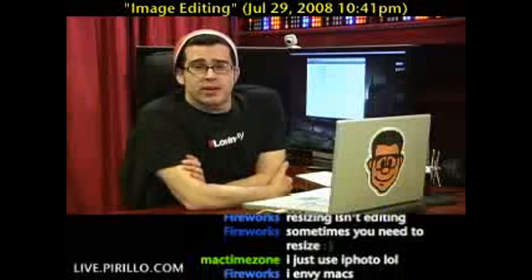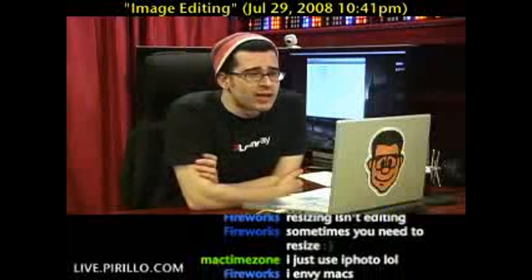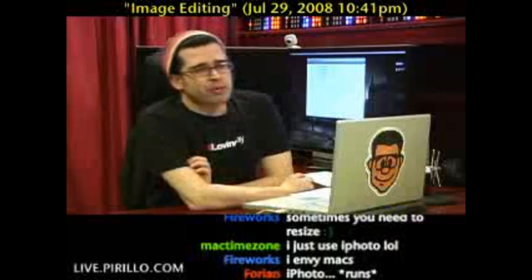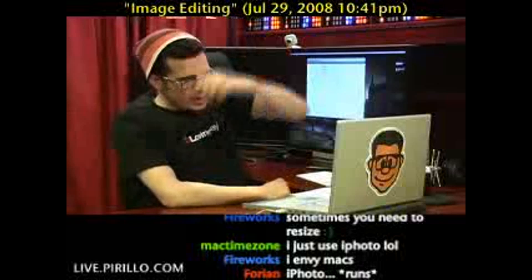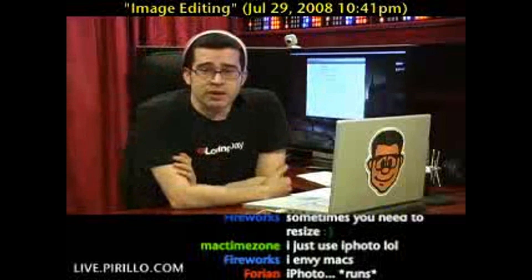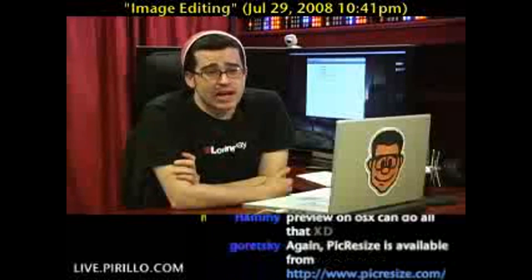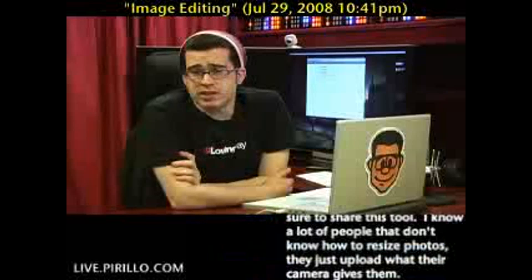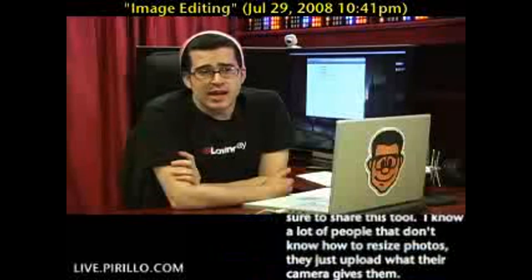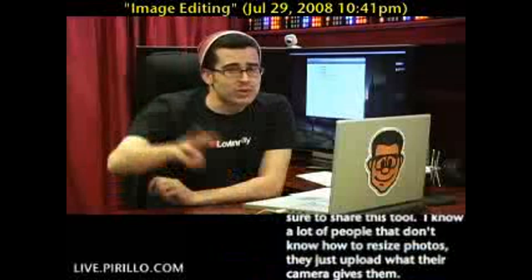Thanks again for sending that tip along, Sebastian. My email address is chris@perillo.com, and if you have any other recommendations, pass them along. You can also stop by the chat room, which is open 24 hours a day, 7 days a week, at talkingtechatlive.perillo.com. We'll see you later.